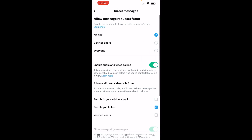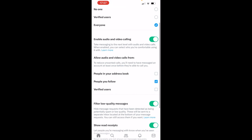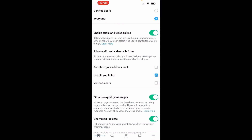You can see 'Allow message requests' — by default this is set to no one. You can turn this on to verified users or everyone. You can also enable audio and video calling, and scrolling down you can allow people to call from your address book, from who you follow, or verified users.